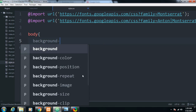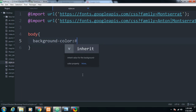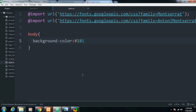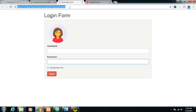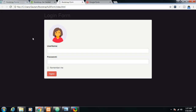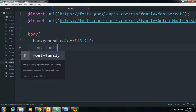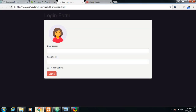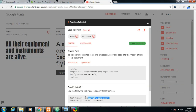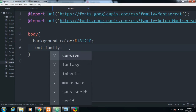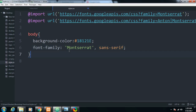After that I need to apply a background color to the body. The background color hexadecimal value is #18121e. Save and refresh — a background color has been added. Then I'll provide a font-family to the body, copying the Montserrat font name we imported and pasting it into the body style.